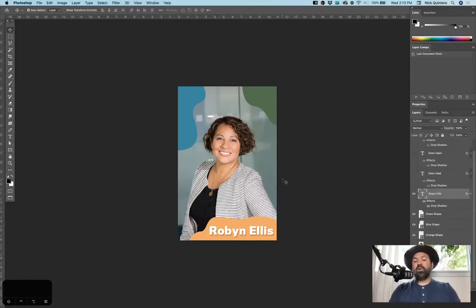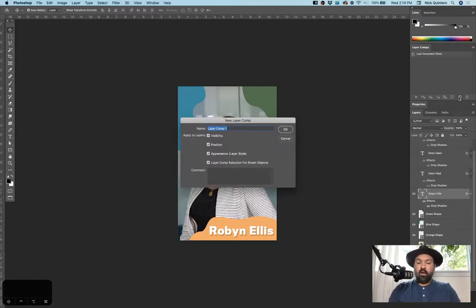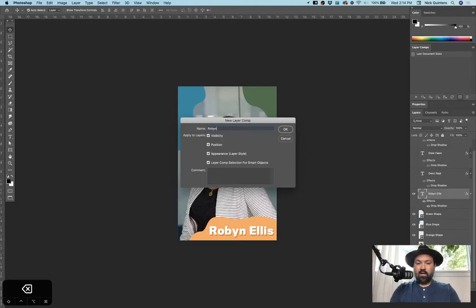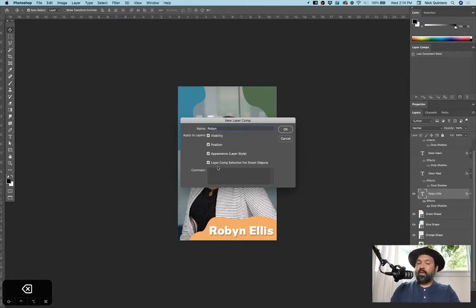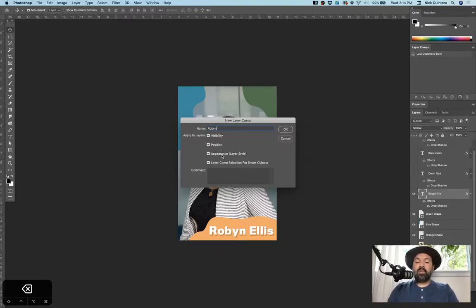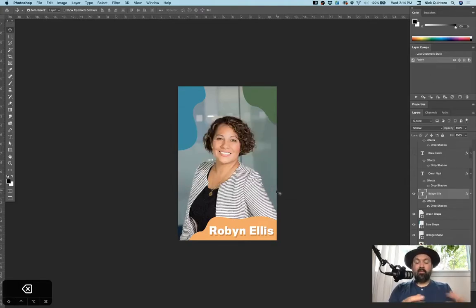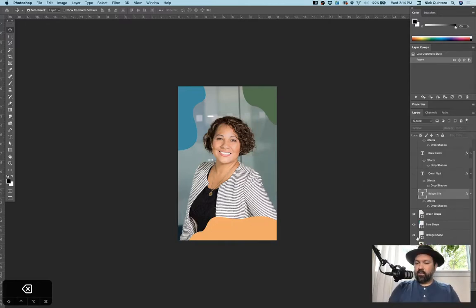This Robin Ellis one is already completed, so I'm going to go ahead and come over here and click on this plus button for creating a new layer comp. I'm going to go ahead and name it Robin. And you can see that I have all of these items here checked. I don't think the layer comp selection for smart objects really does what it sounds like it's going to do, but visibility, position, and appearance are all good things to have checked. So now this Robin Ellis profile layout is set up as its own layer comp.